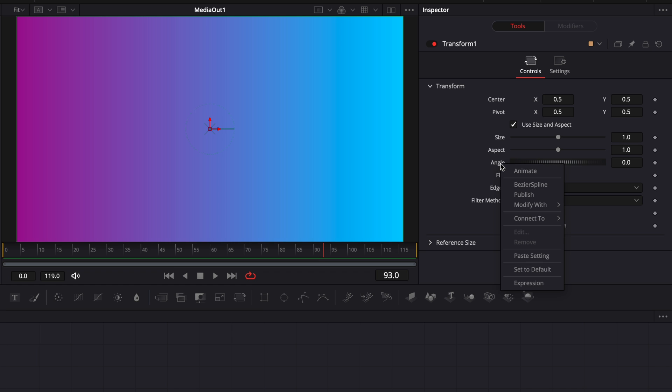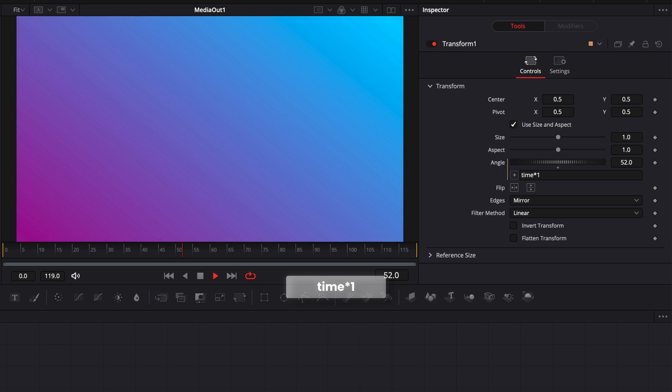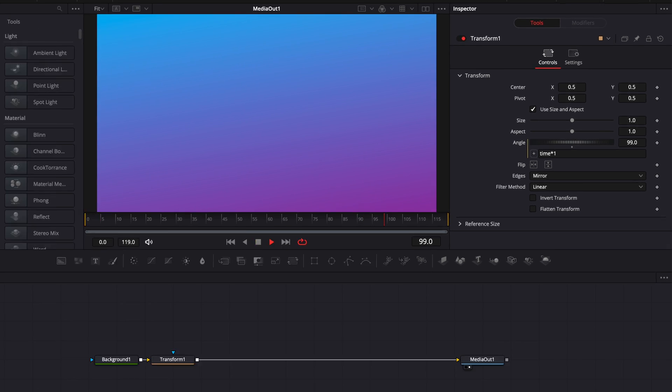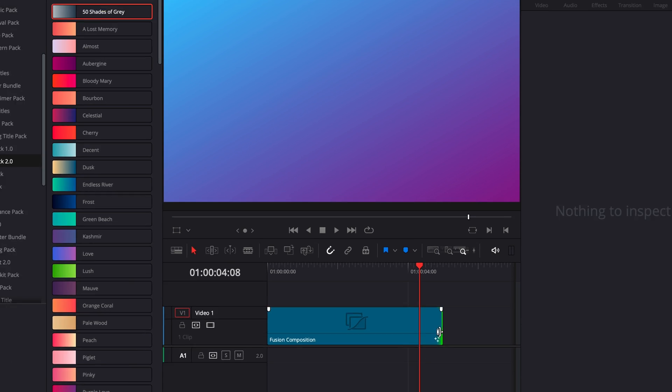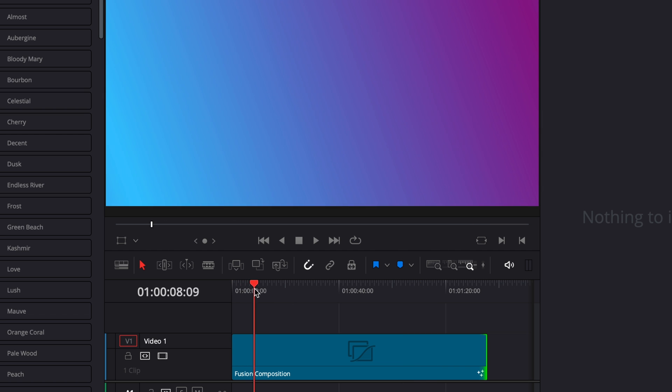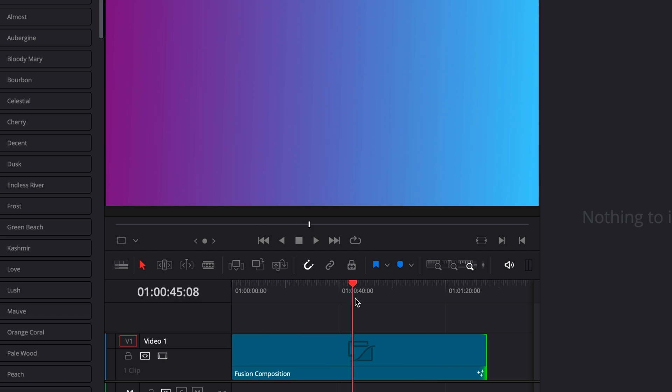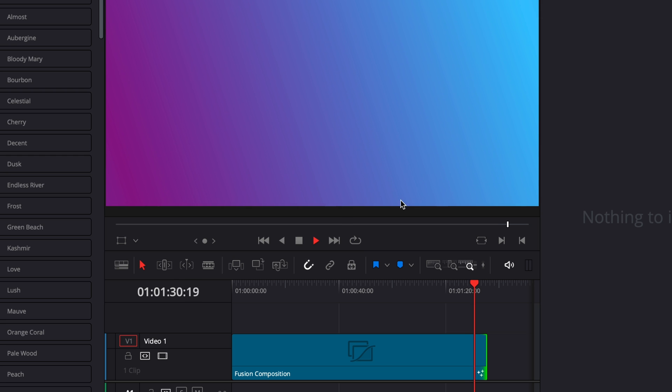Now I'm just going to right click on the angle and we're going to go to expression and we're going to use an expression to make the animation. So here in the expression box, I'm going to write time asterisk one. And on playback, we have a simple rotation animation going on. If we go to the edit page and we start to stretch that, as you can see, this animation stretches and is continuous throughout the entirety of the clip. And that's pretty much it. That's how to create that gradient background.